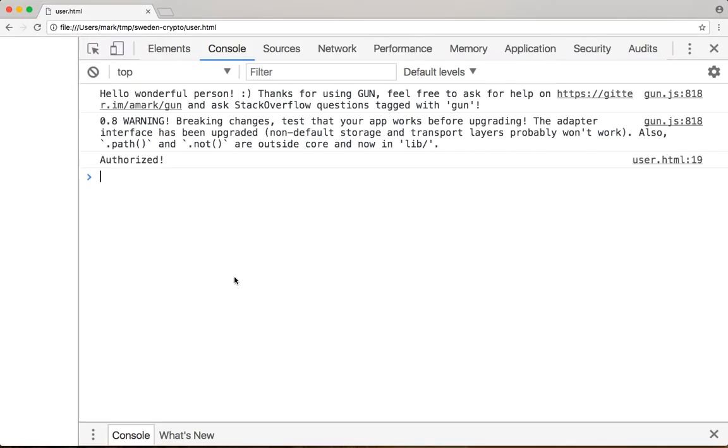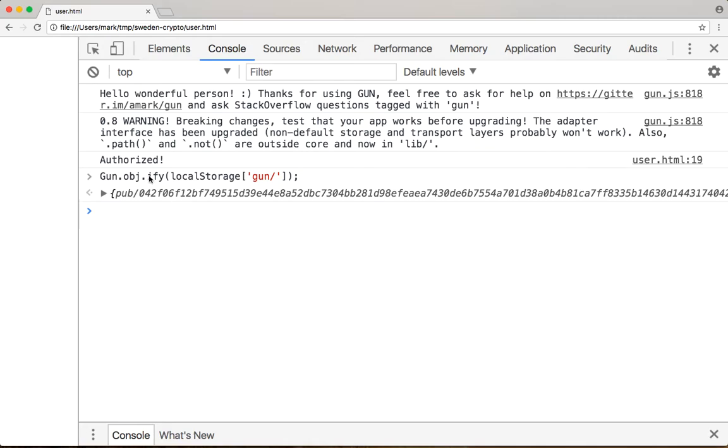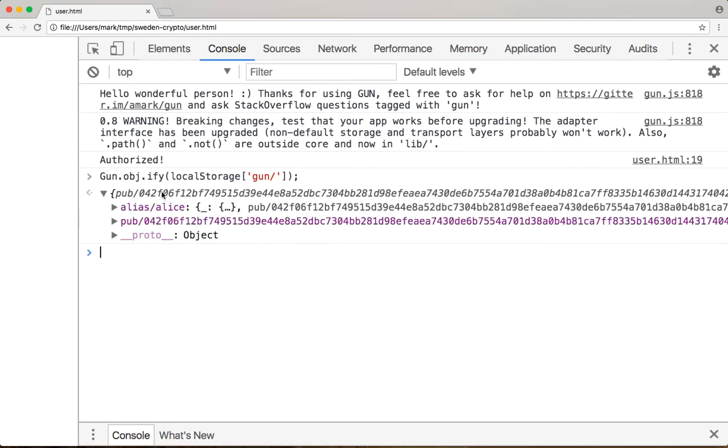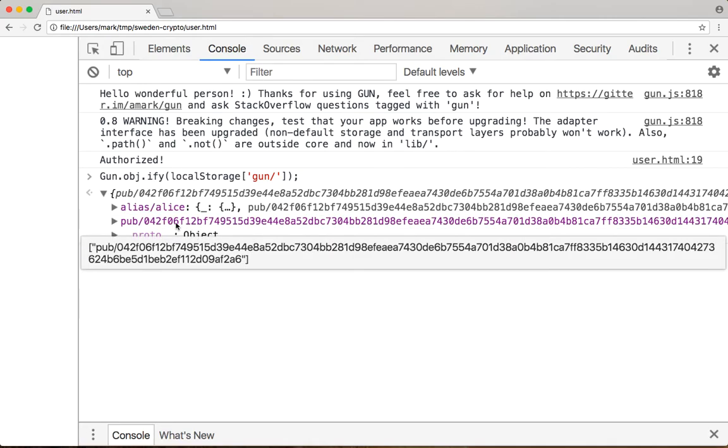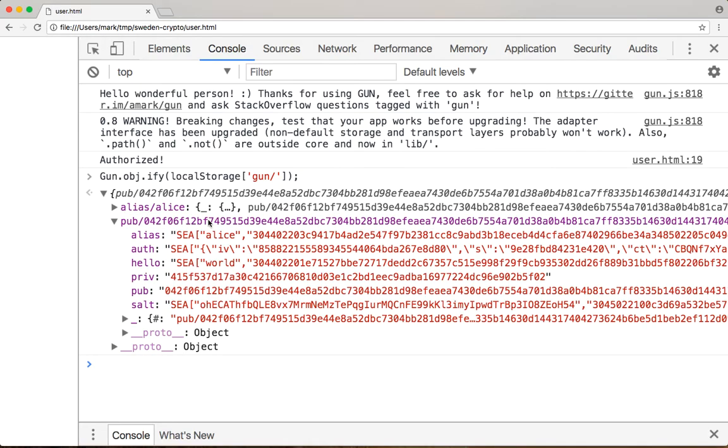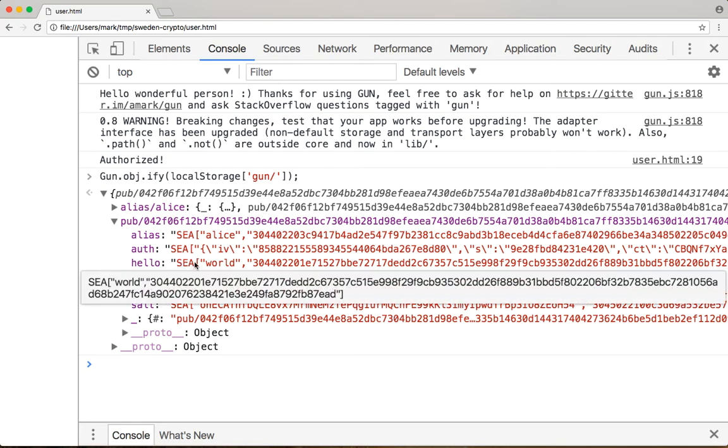So let's go ahead and refresh. We've been authorized. And now I'm going to print out the data on disk. Here is the public key. And look, hello is using C of world.